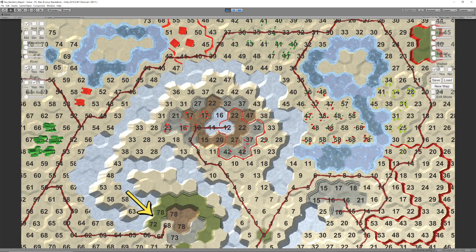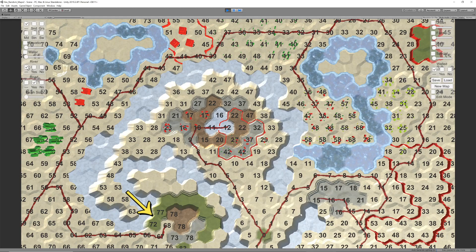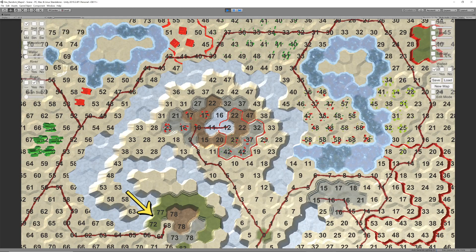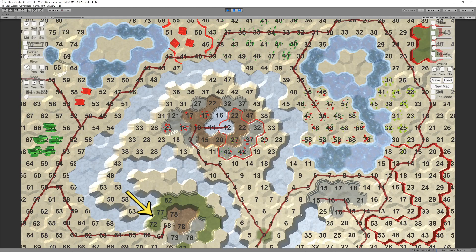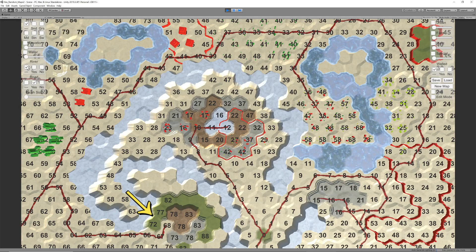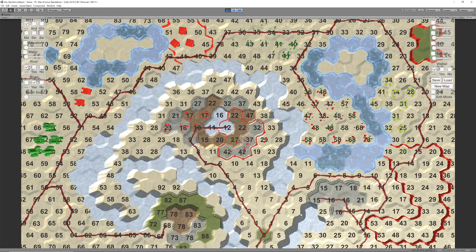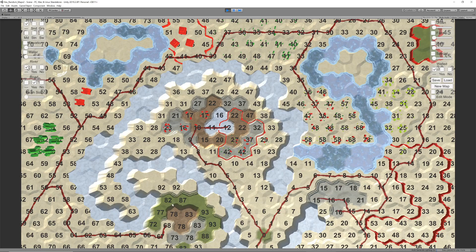In these cases, the movement cost to the hex needs to be updated. This approach is called the Dijkstra algorithm.